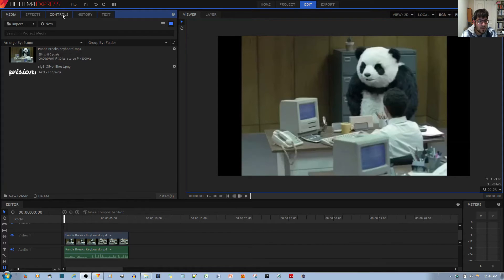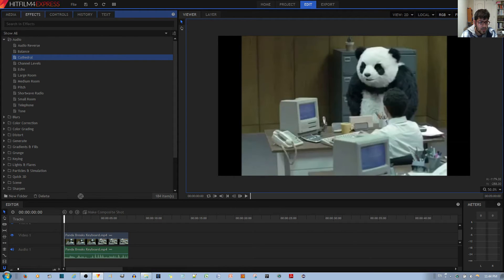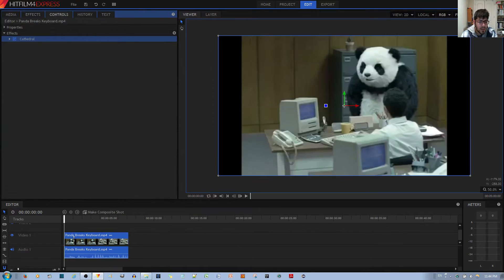So what you want to do first is go to where it says 'effects' over here and then select 'cathedral.' You drag that onto your audio clip and it sounds like this.